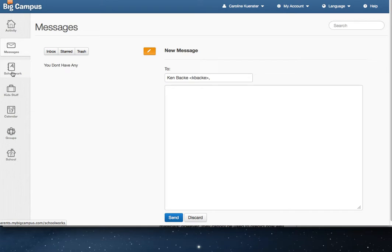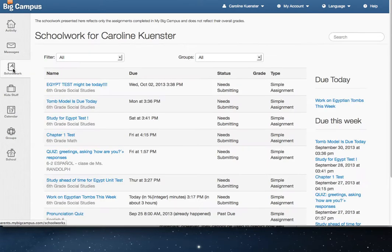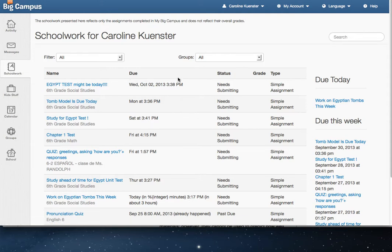Next up is Schoolwork. This is going to be a list of all of the different assignments your child has in every single class that they attend at Highland Catholic. You have some options to filter.